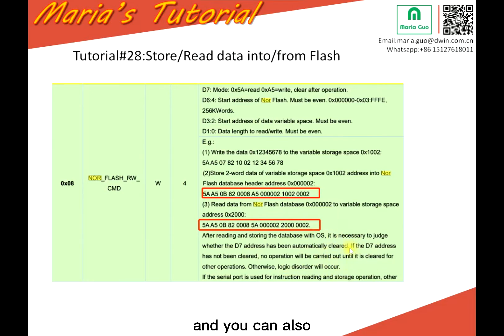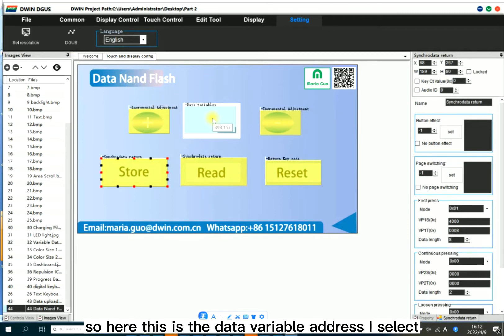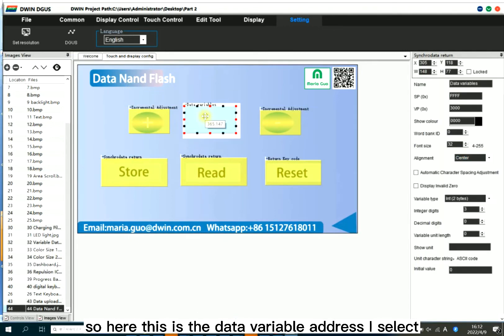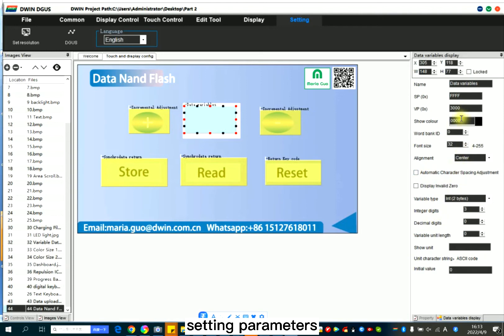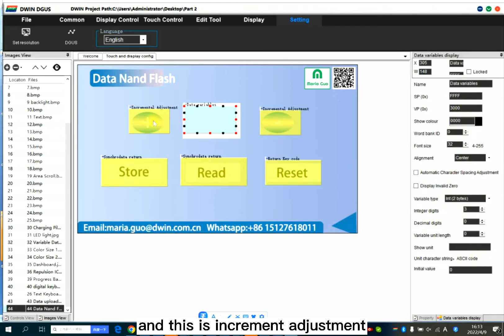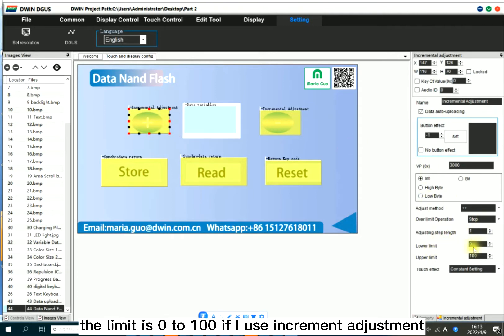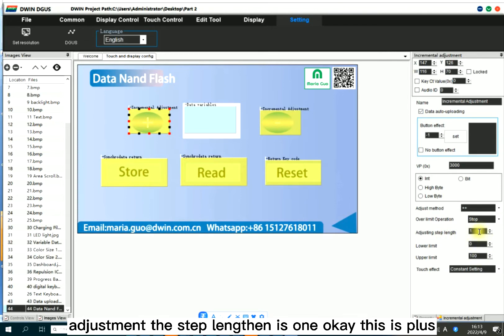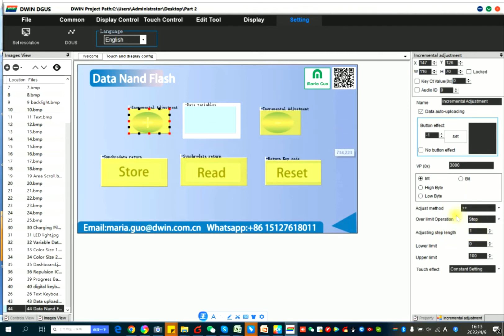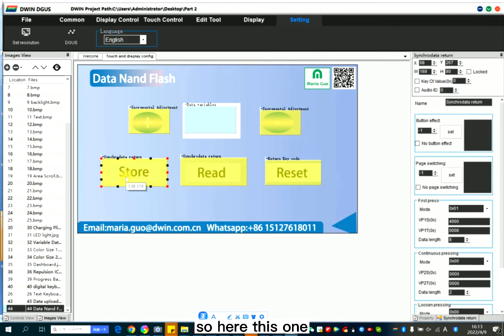And you can also notice here. I made a project in the DGAS software too. So here, this is the data variable address. I select 3000. Here, this is the setting parameters. And this is increment adjustment. So the limit is zero to 100. If I use increment adjustment, each adjustment, the step length is one. This is plus, and this is minus.